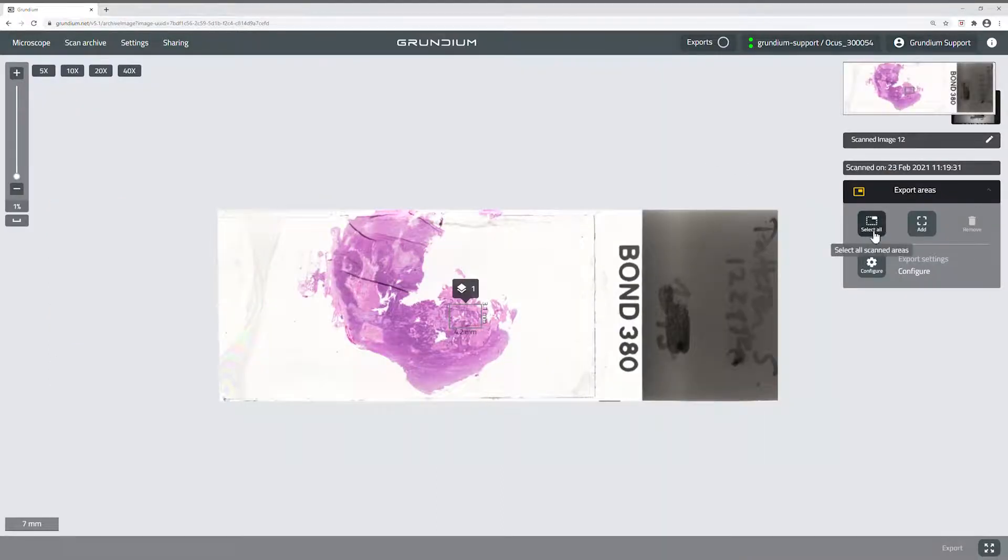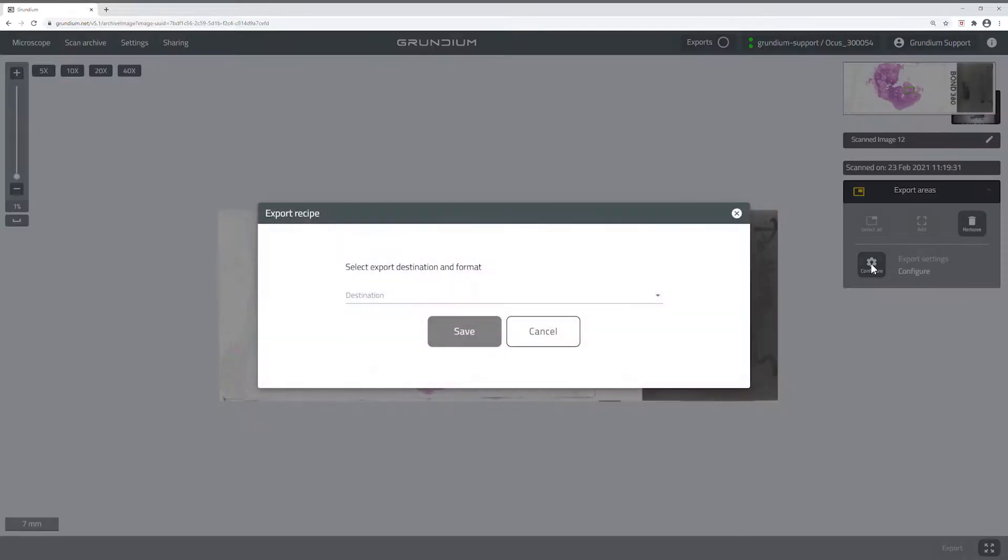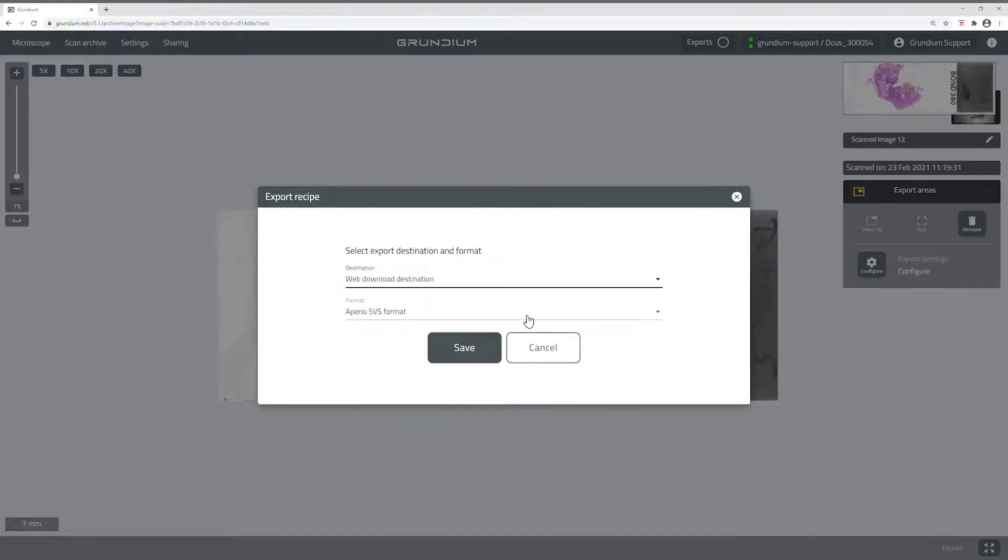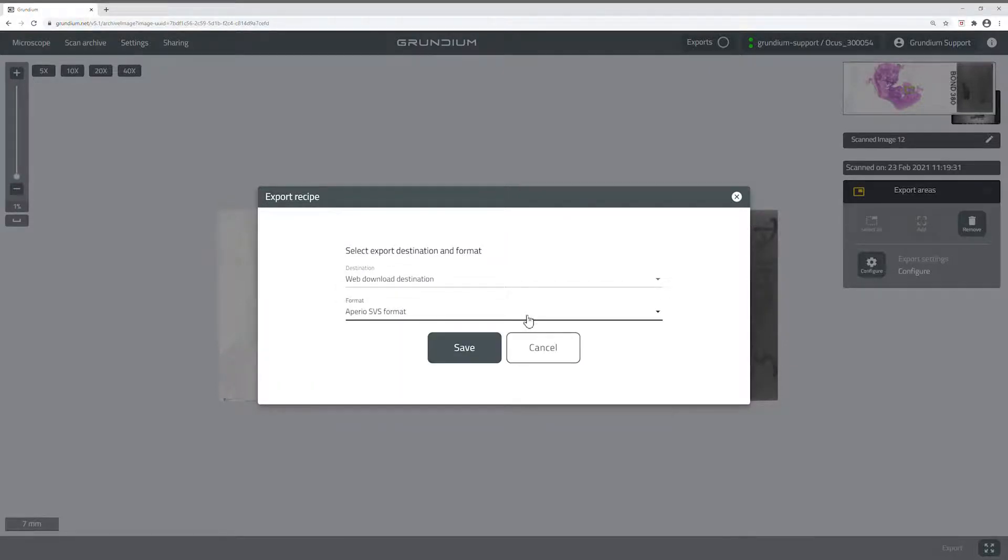To export all scanned areas of the slide, click Select All. In the Configure menu, select the Export destination and file format and click Save.